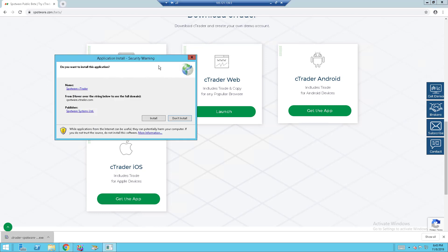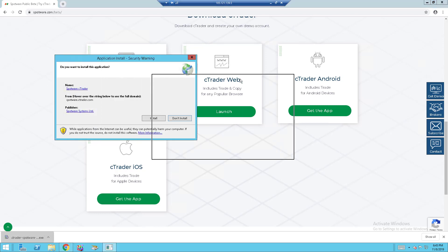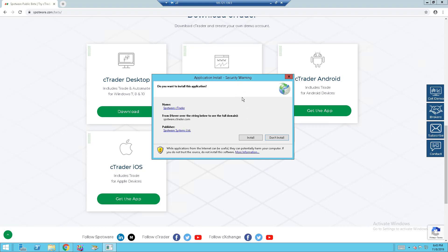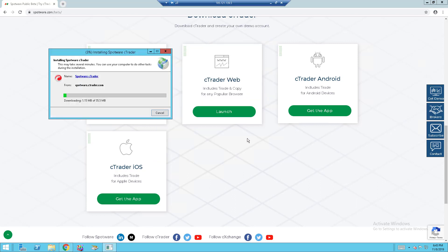Alright, now it's installed and they will give you this application install security warning asking you whether you want to install this application. You will want to click on install and wait for it to finish installing.